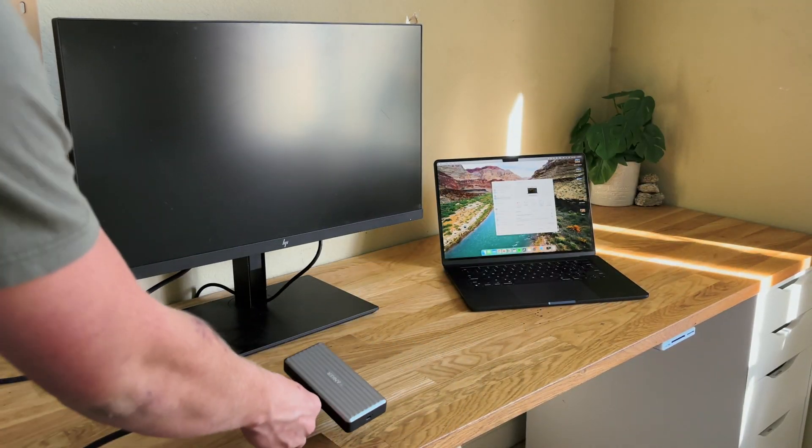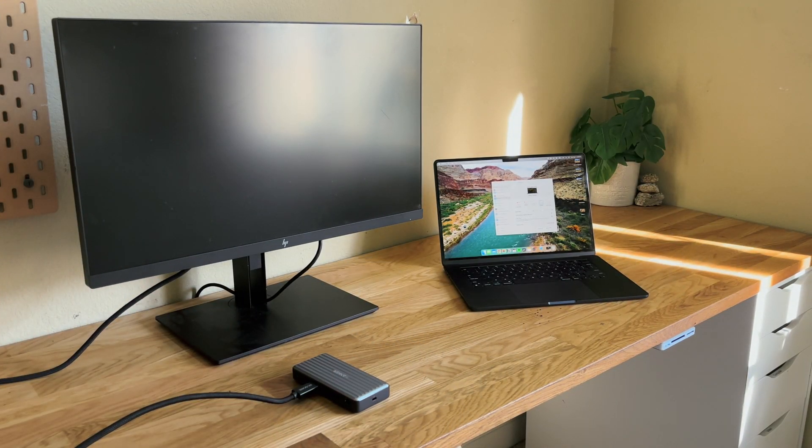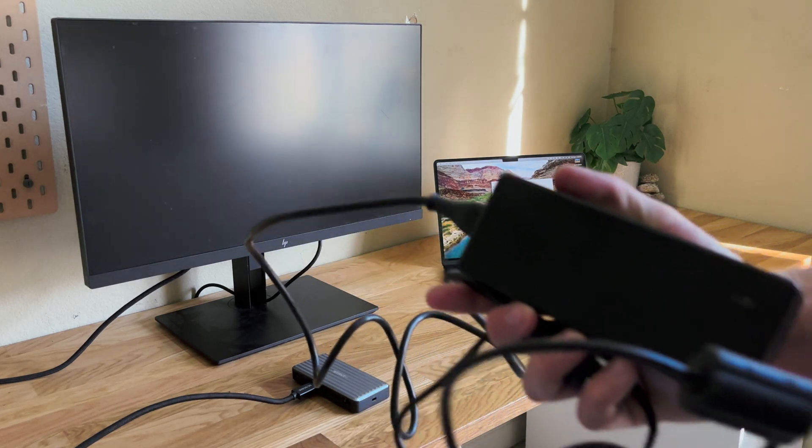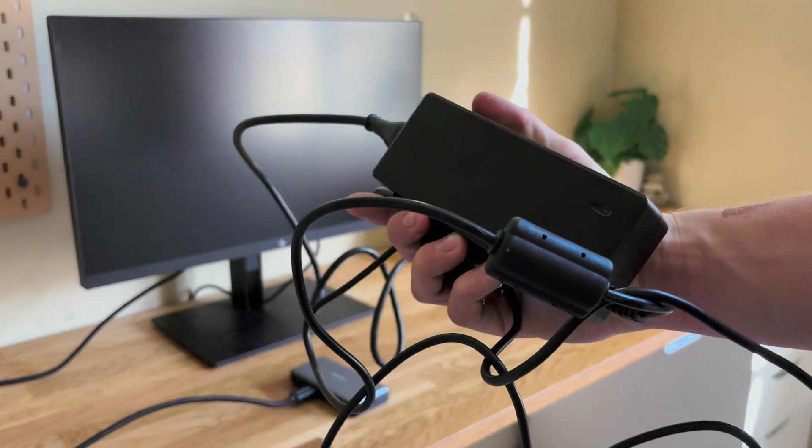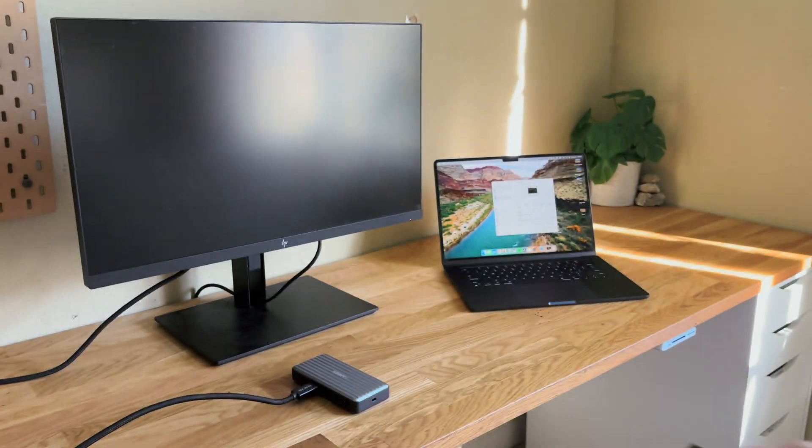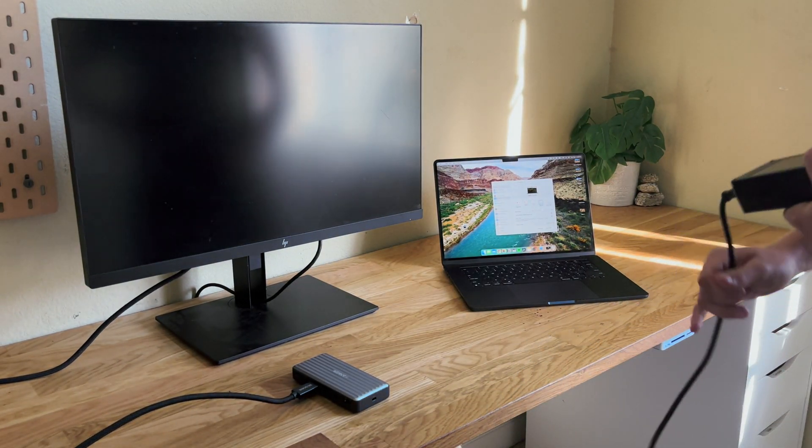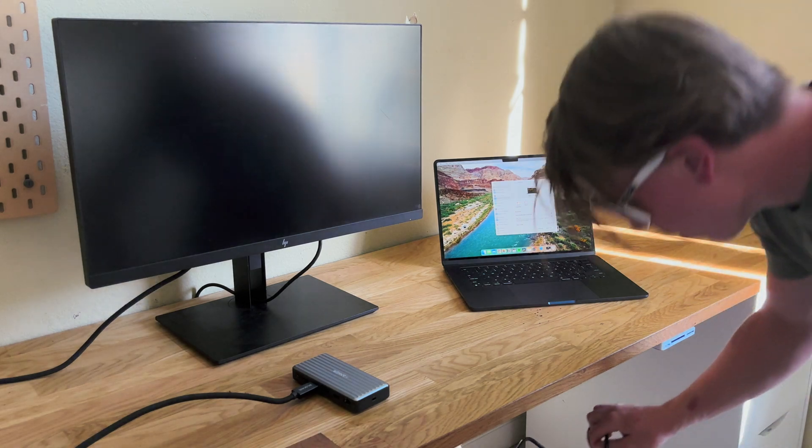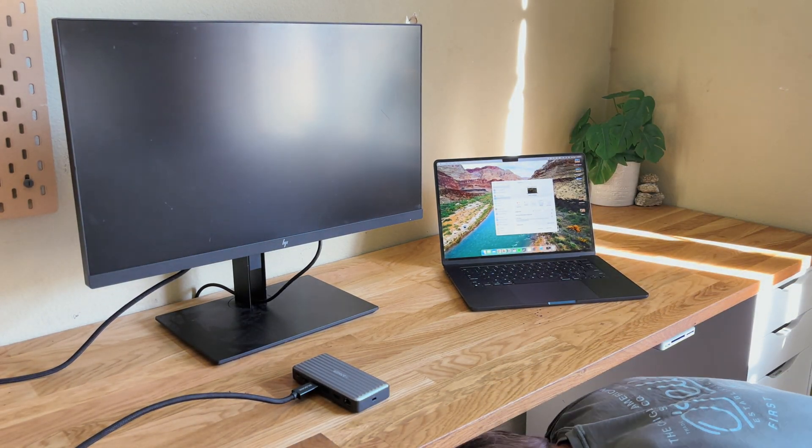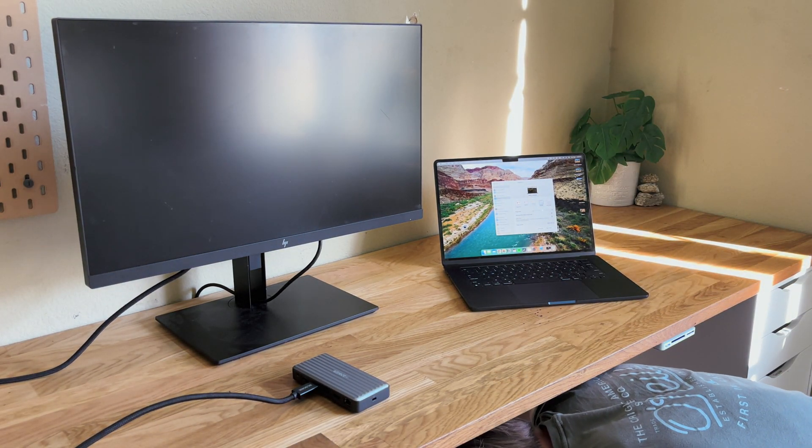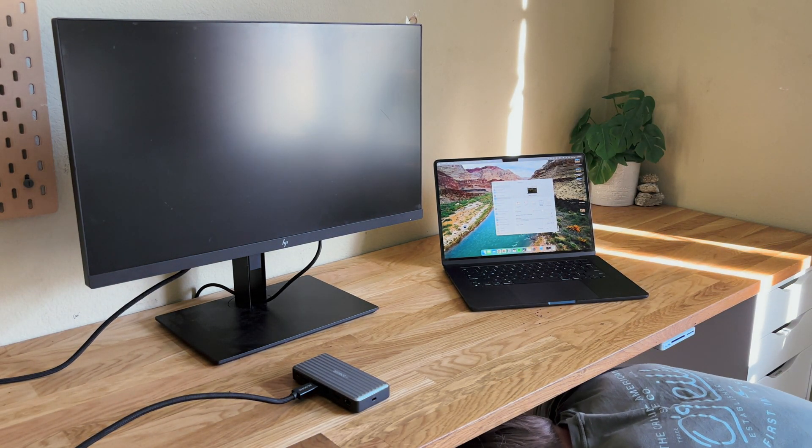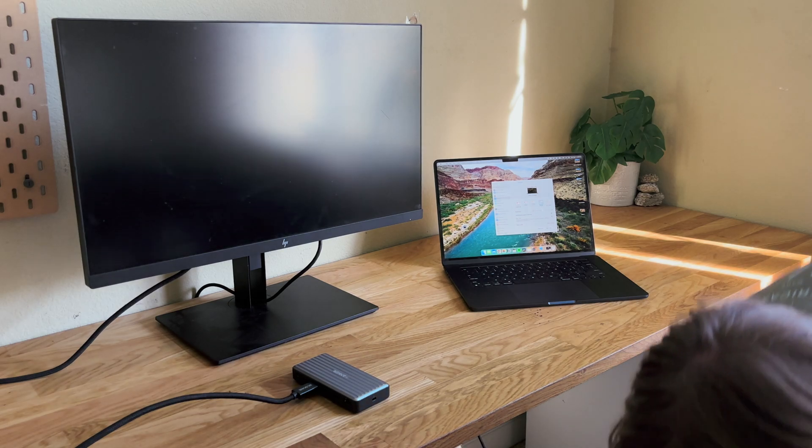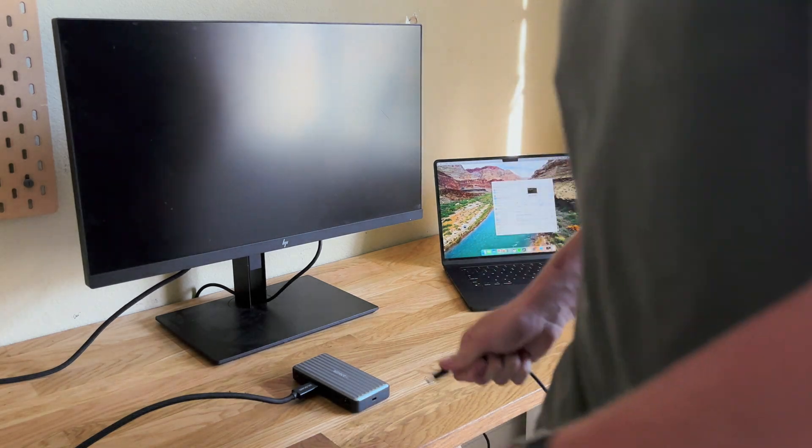Most times, a Thunderbolt hub will be powered separately from the MacBook, so that's a good way of knowing whether it'll work. Also, anytime using anything Thunderbolt related, just make sure to look for the little lightning port on the symbol, because if it's not there, it's probably not Thunderbolt.